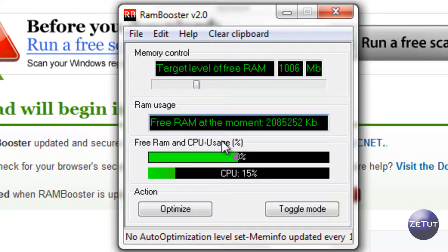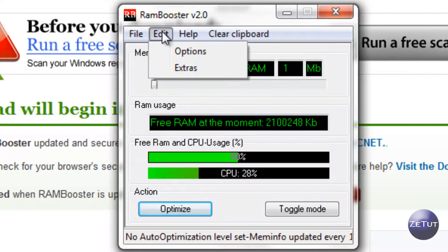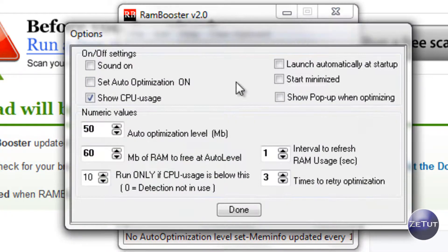So let's just look at some of the features here. It has your CPU usage and it tells you how much RAM you are using and how much RAM is free.